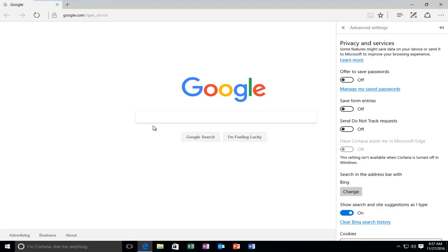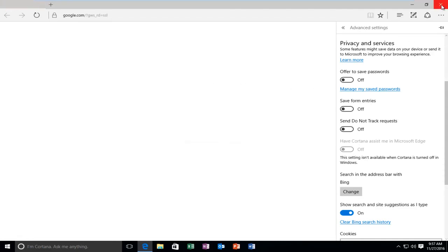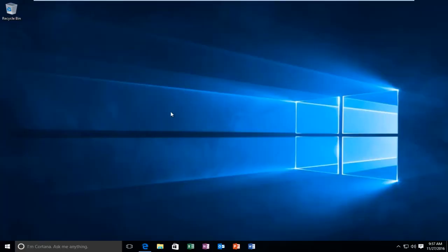So once you're done doing that, you can close out of the Edge browser and you should be good to go. So I hope this brief tutorial helped you guys out and I will catch you in the next tutorial. Goodbye.